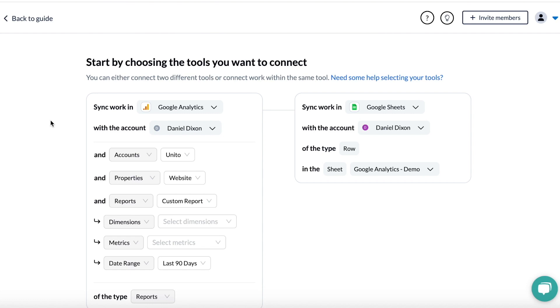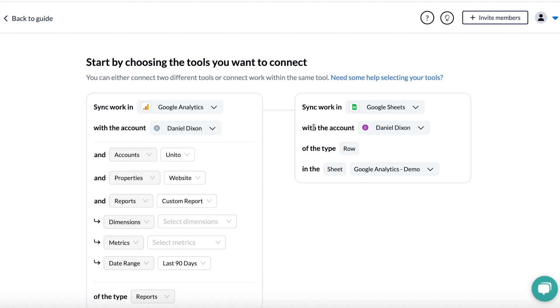So how we want this flow to work is that the dimensions and metrics that I choose over a specific time frame will sync over to Google Sheets, which is where I combine that data with metrics from Facebook, Google Ads, and so on to build and share custom marketing reports.